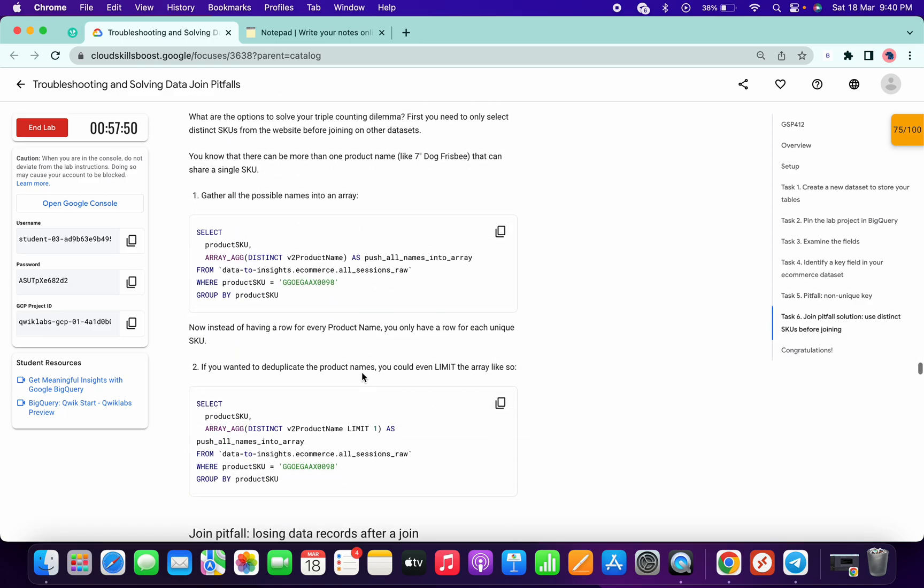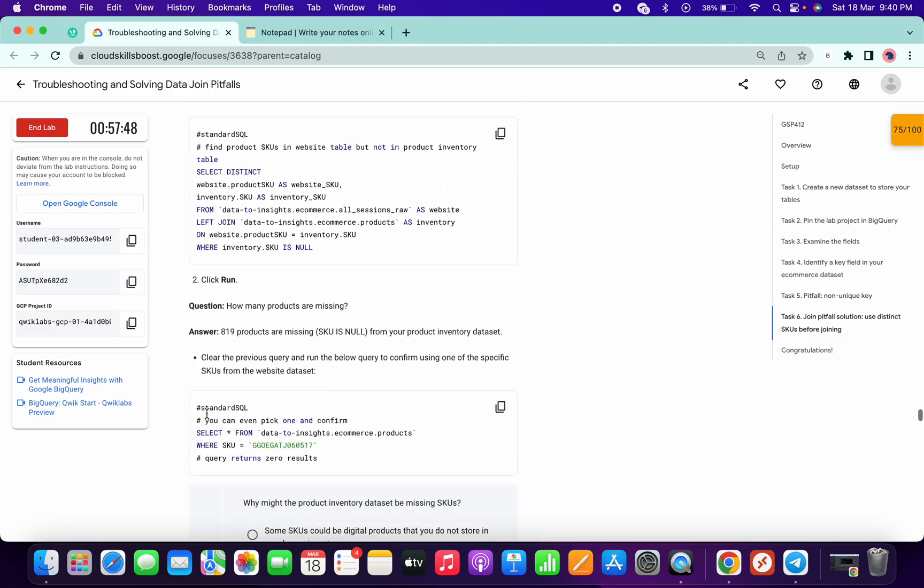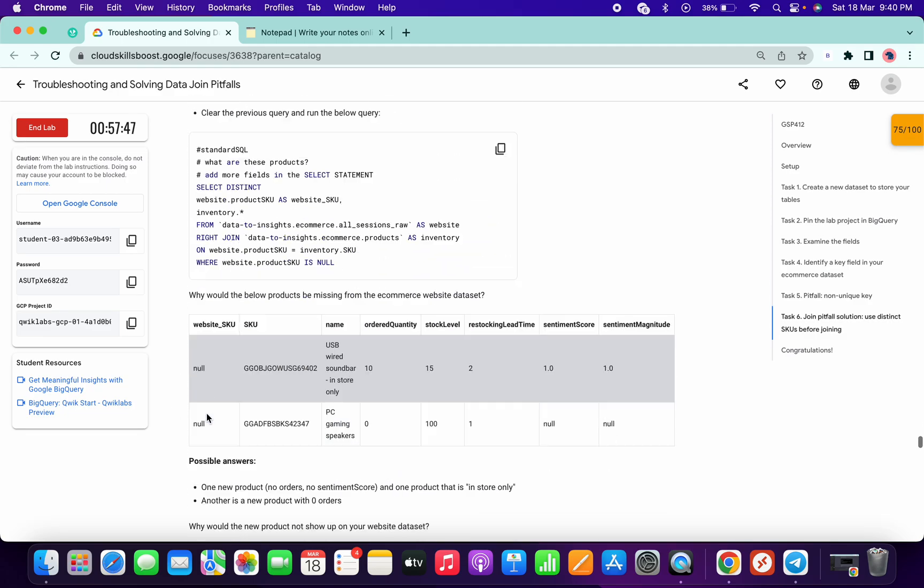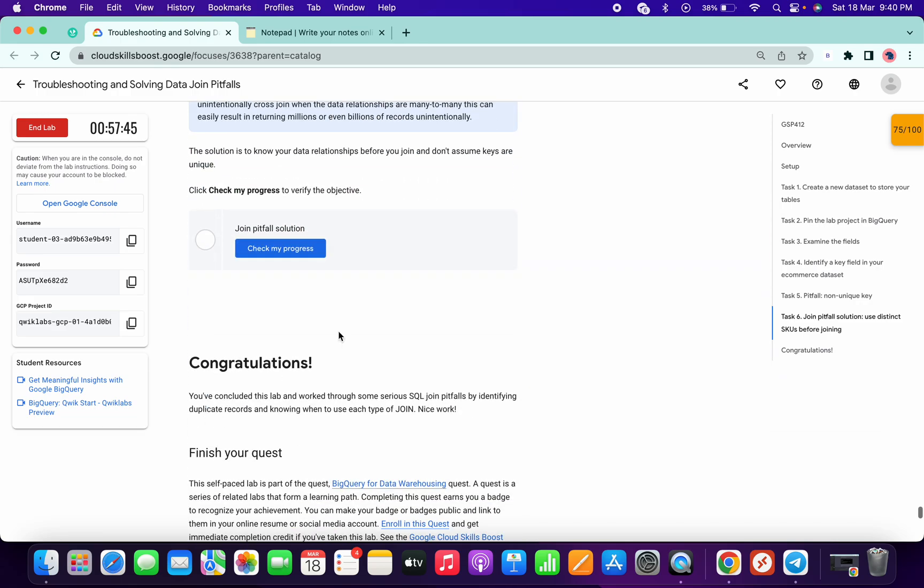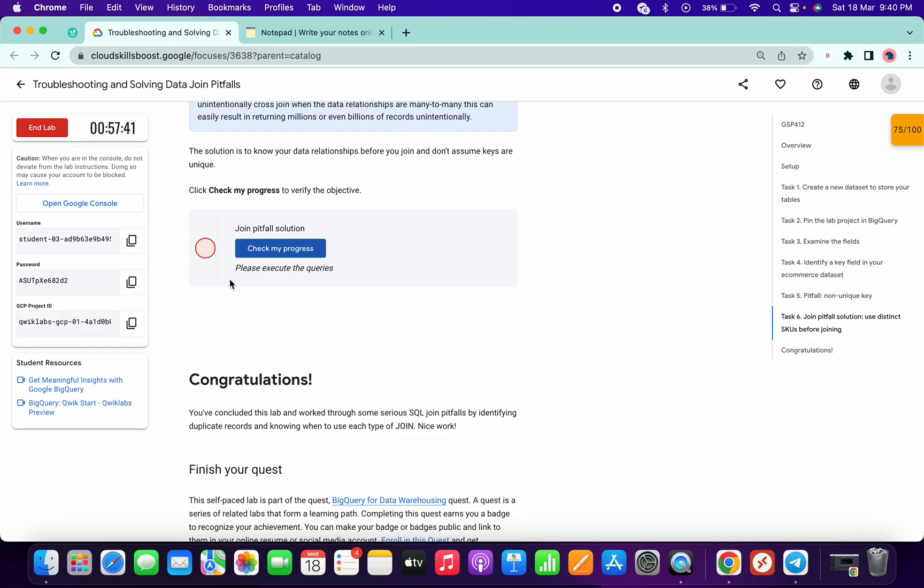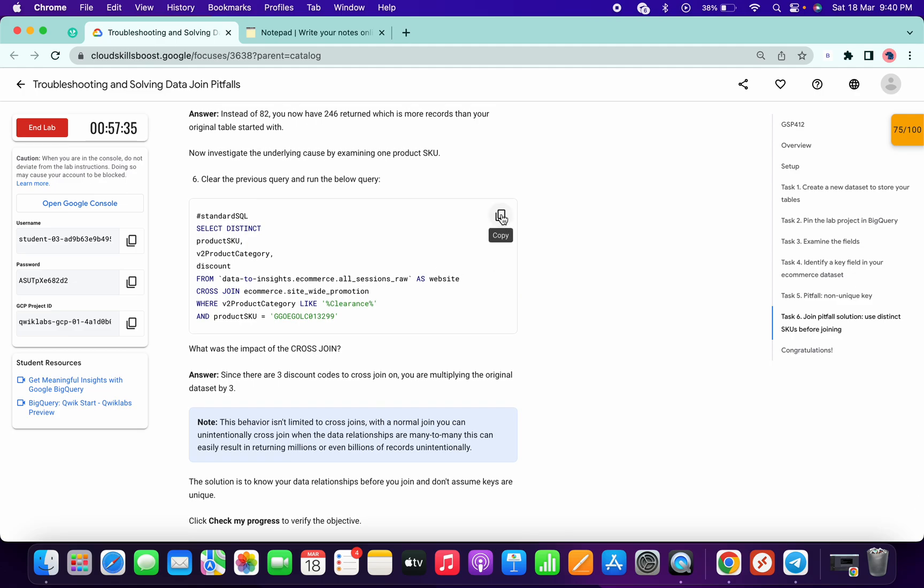Sometimes when you're in task number six and you click on check my progress, you'll get an error like 'please execute the query.' If you face this kind of error, what you have to do is just copy the query.